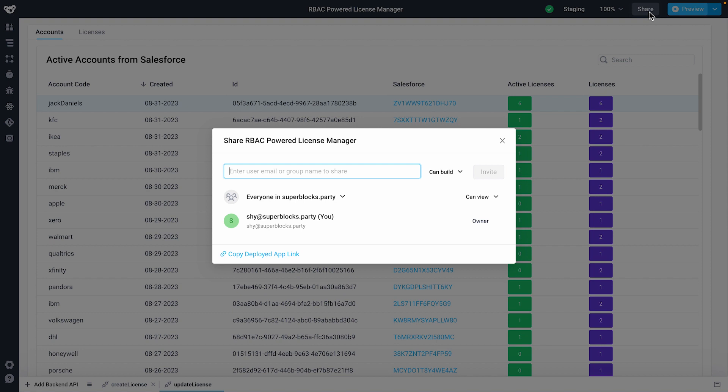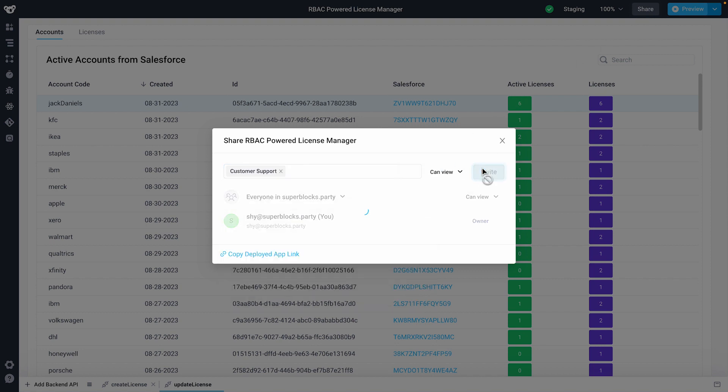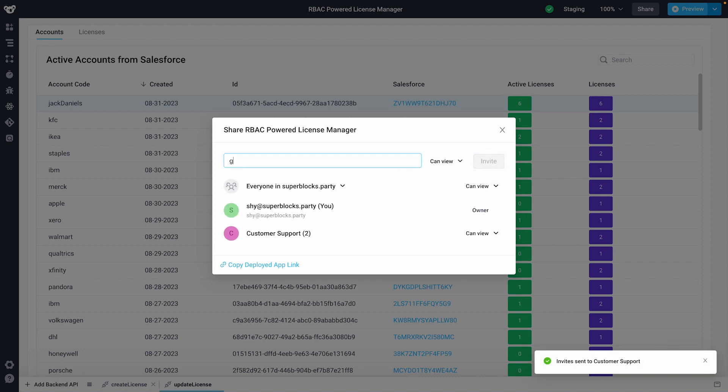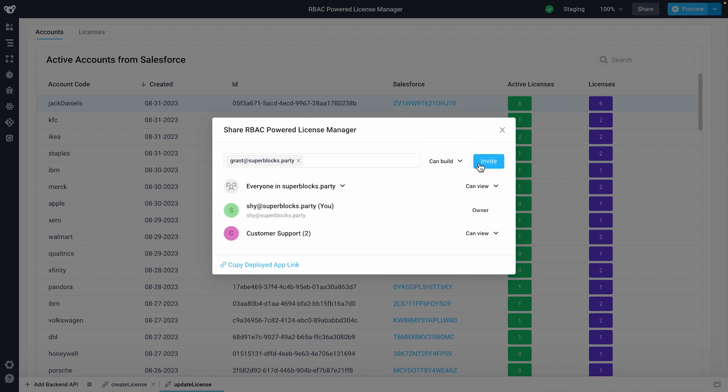In my license management application, I'll add a support agent group who can only view my application and share build permissions with Grant from the engineering team.